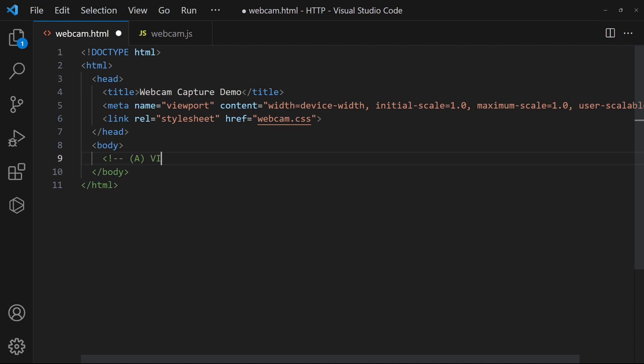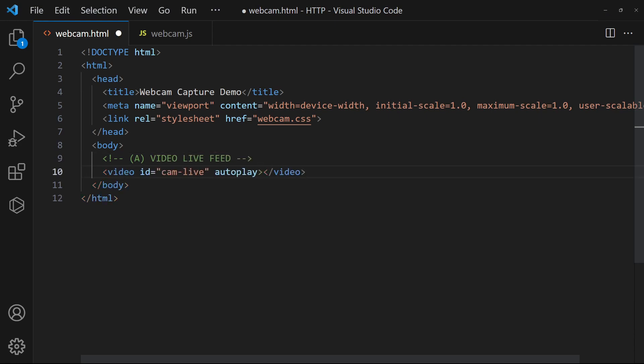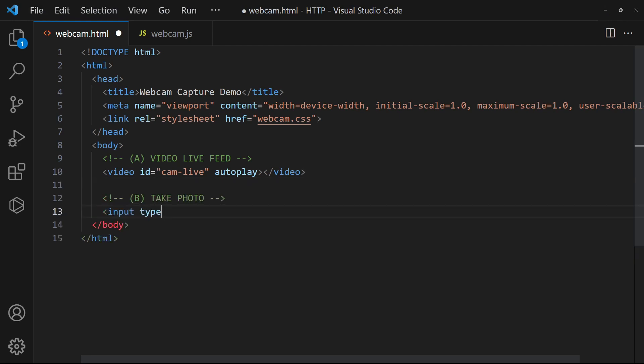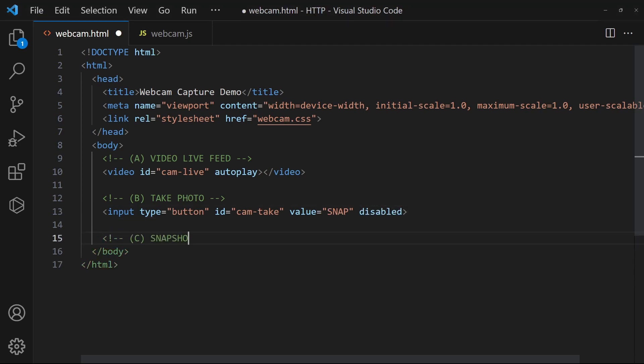Add a video tag to show the webcam live feed. A button to take a photo. Take note that it is disabled by default. And an empty container to keep the snapshots.